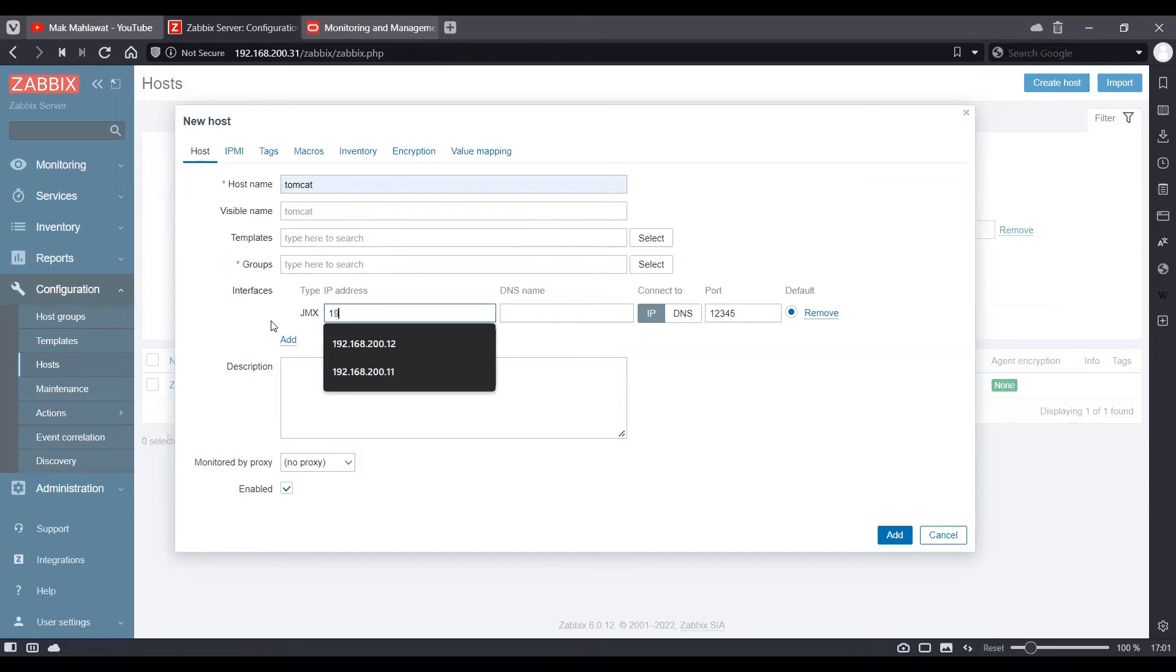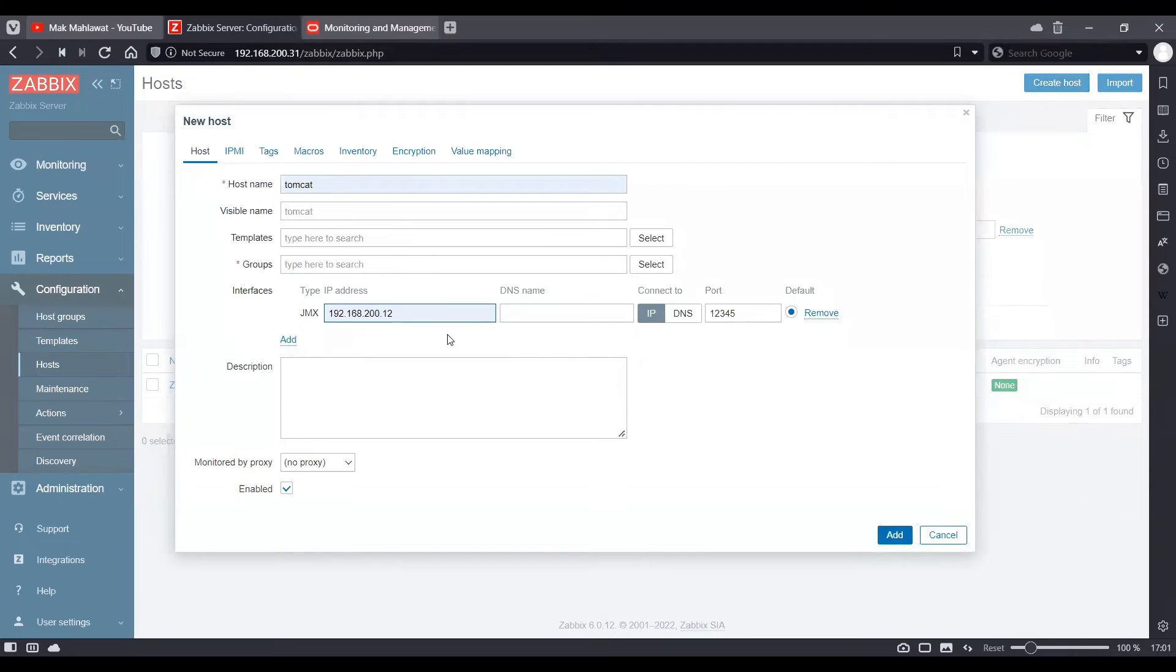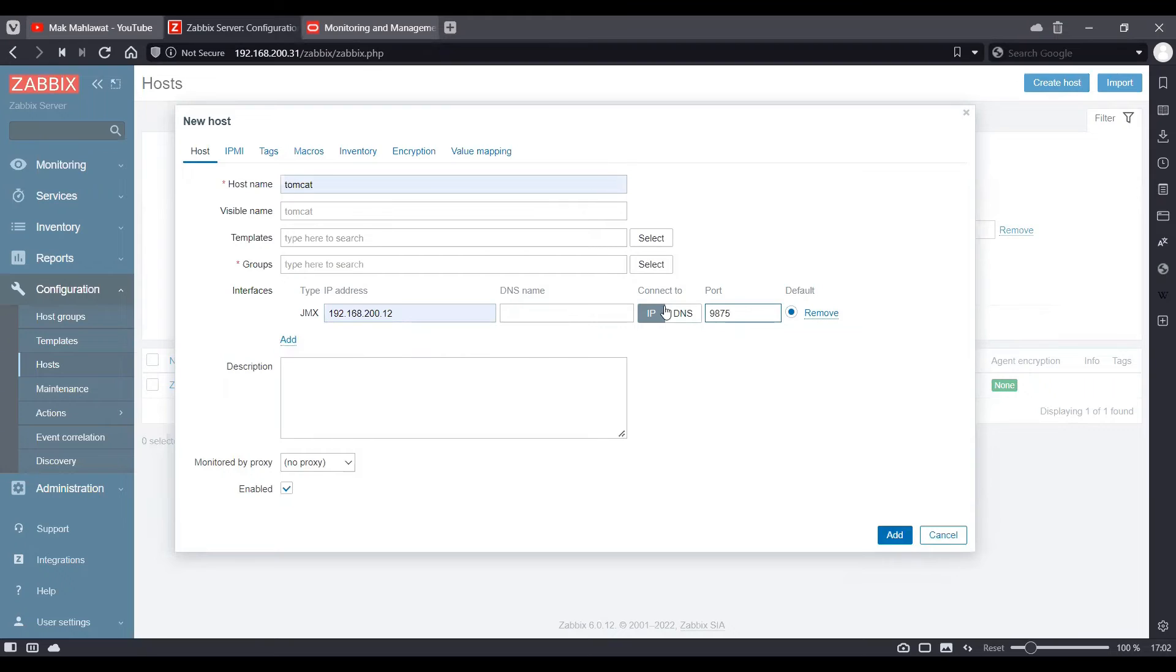We'll add an interface and we will use the JMX interface. We will use the IP of our client machine, which is ending with .12. And we will use the port 9875, which we configured over there.